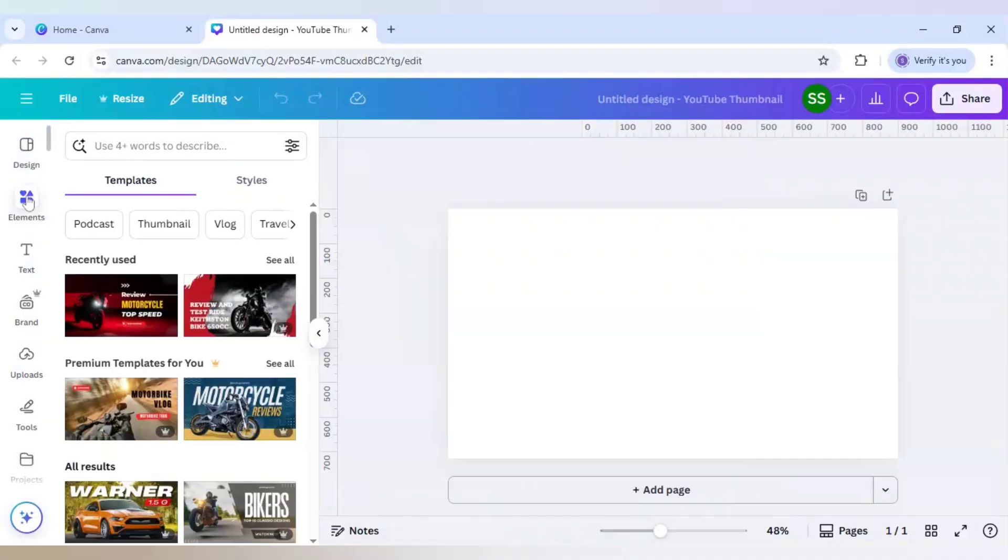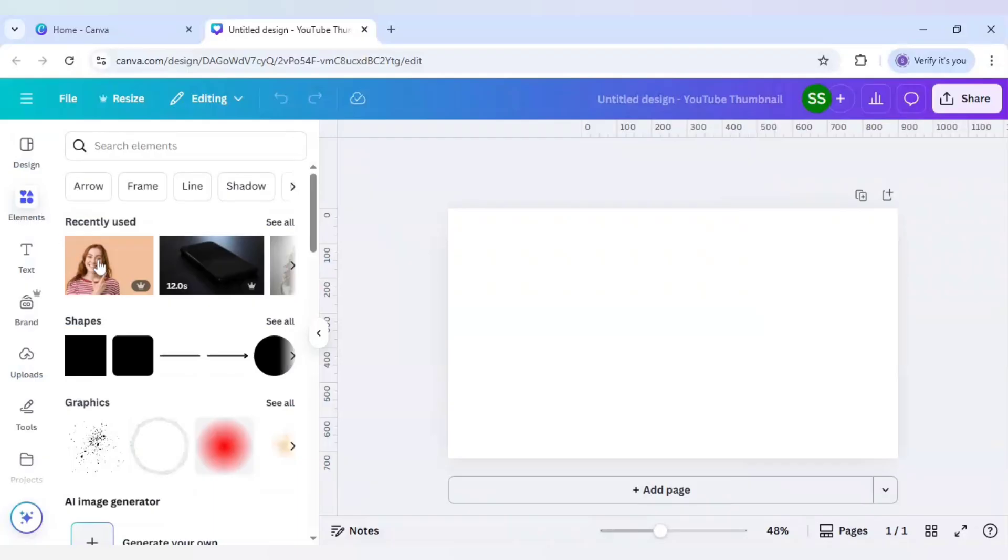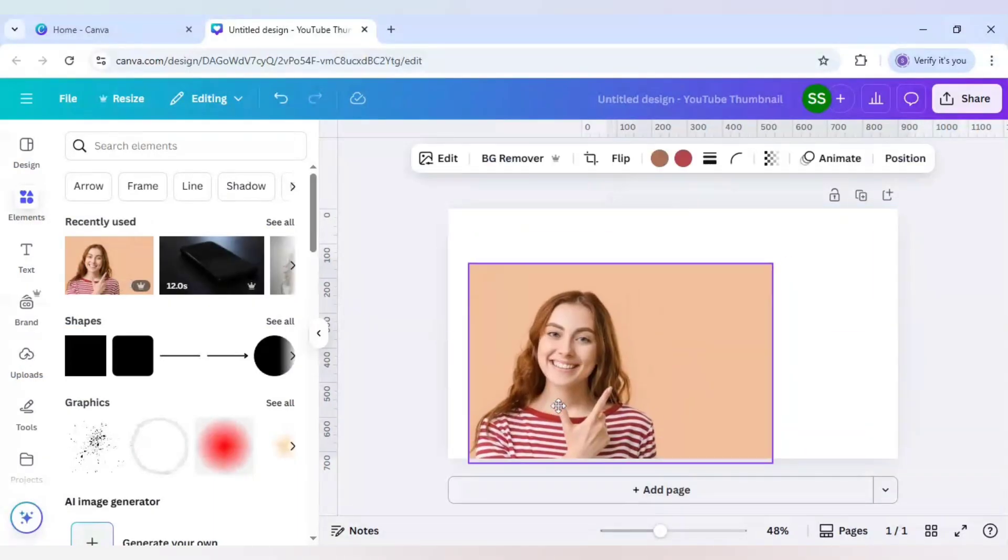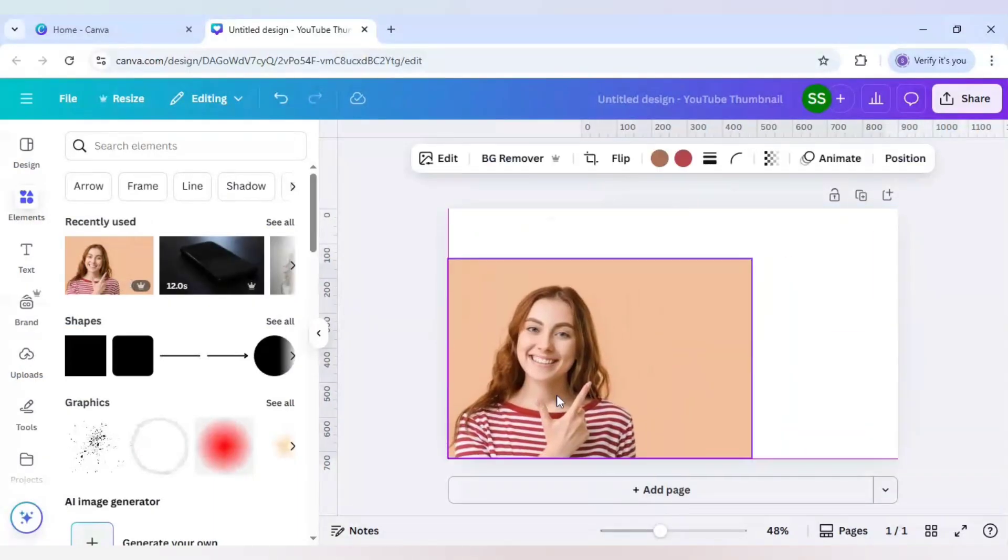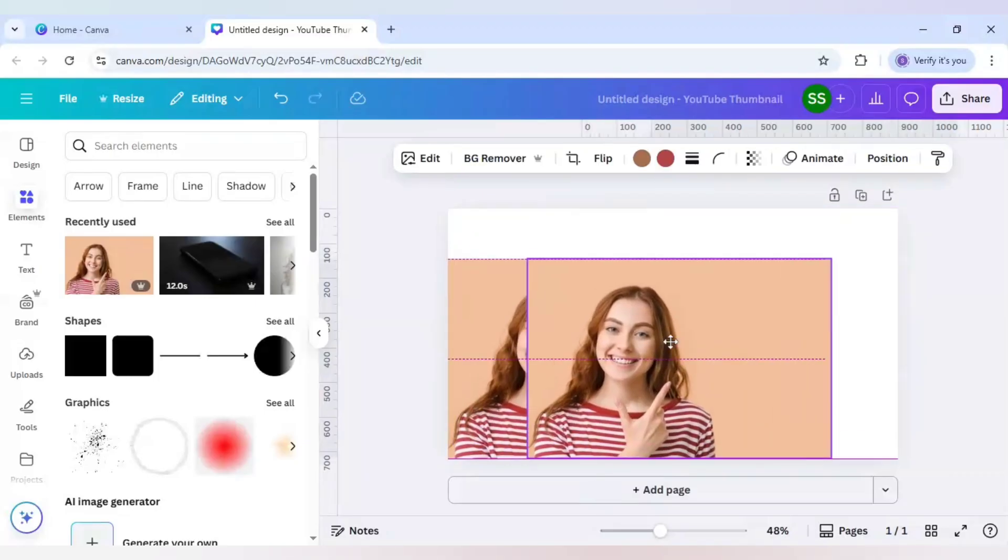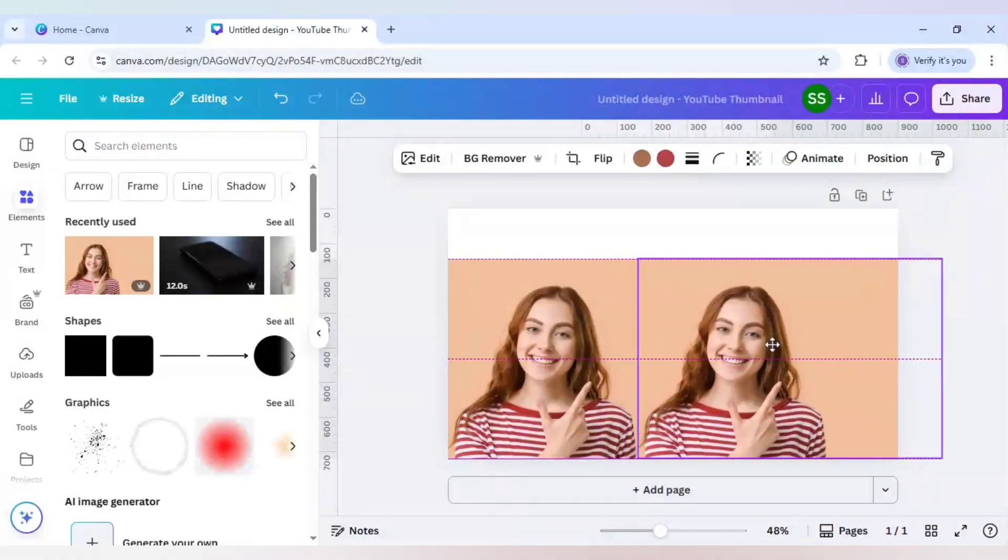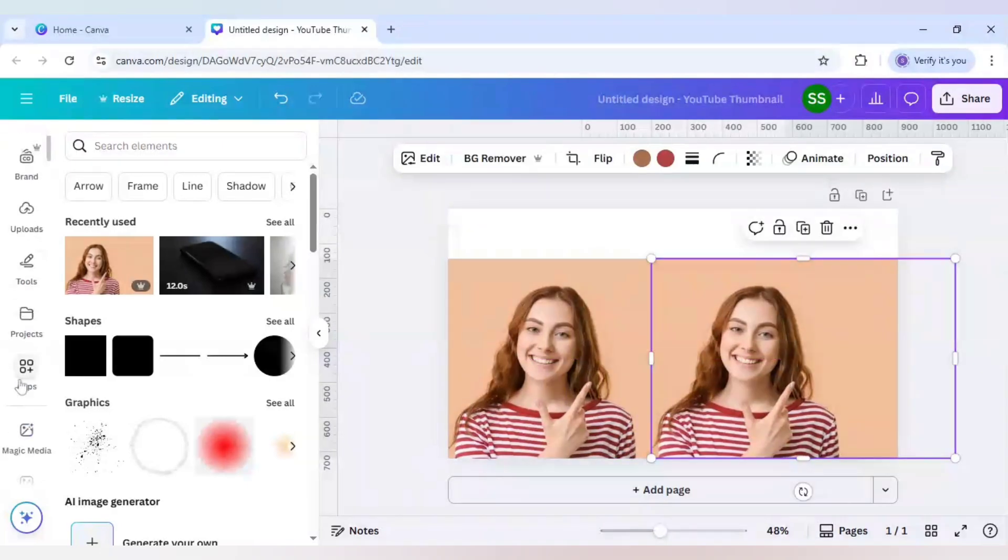I will go to elements and use this image to show you the effect. I will keep it here and duplicate it so that I can show you the before and after effect. Now I will go to apps.